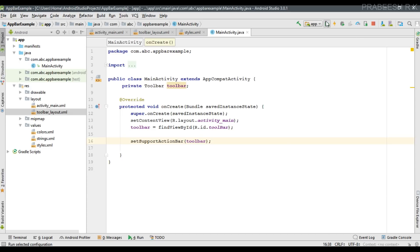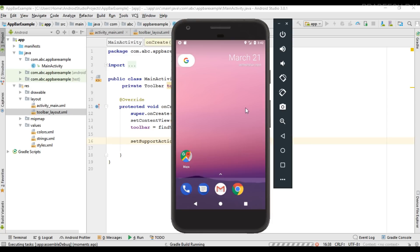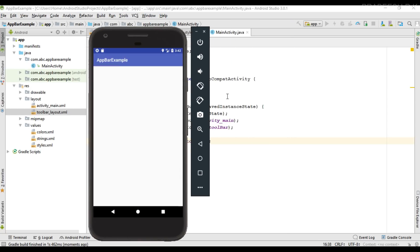Run the project again. Now the toolbar displays the activity name, which means it is successfully set as the default action bar for this activity. This is how you place an application bar or toolbar for an activity in your Android application. I hope you understand the concepts. Please subscribe for more Android tutorial updates. Thank you for watching — see you in the next episode.